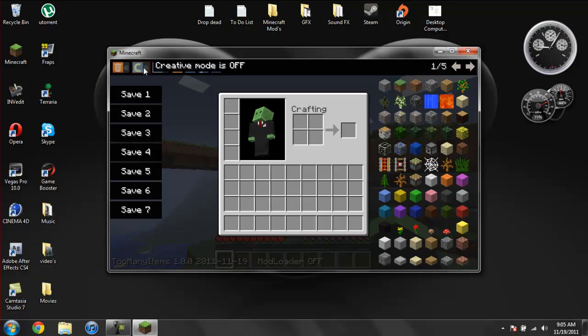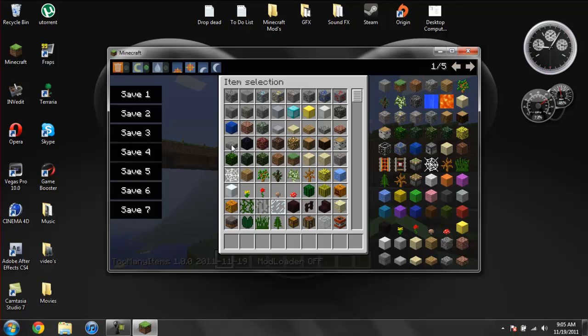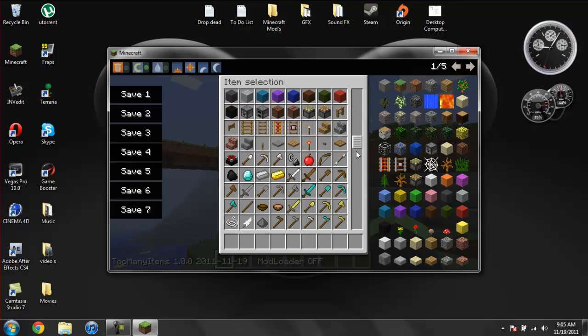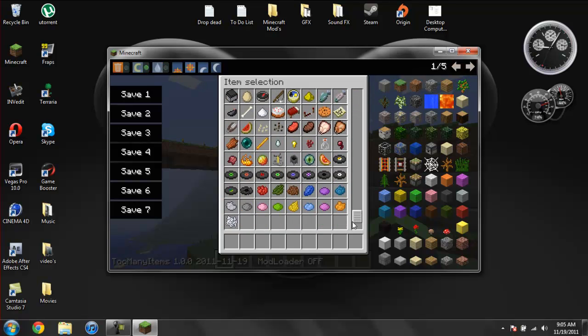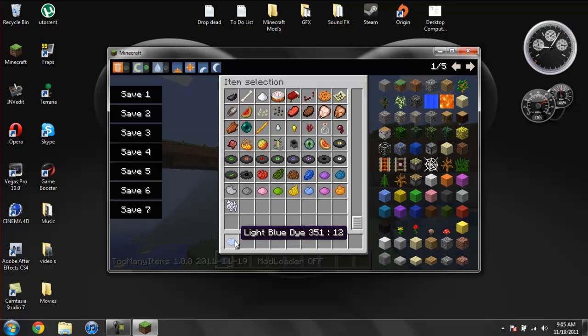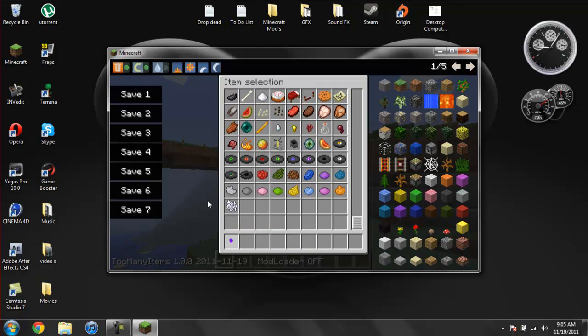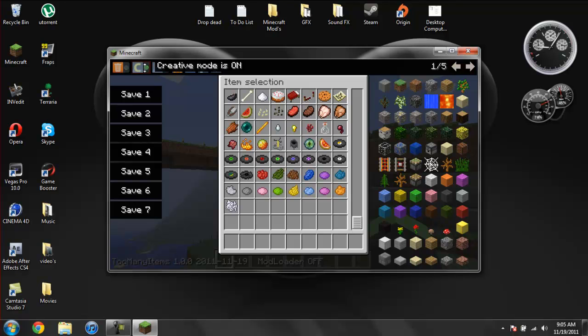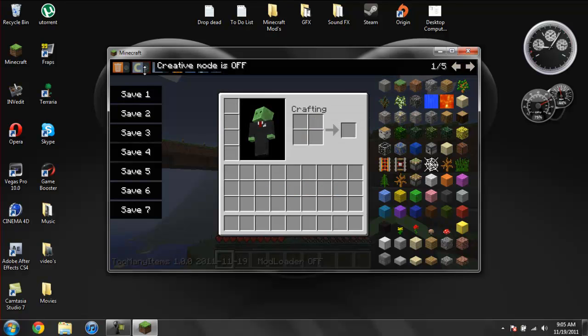We have creative mode. So if you click creative mode, it will turn it straight into creative mode. And you can just give yourself whatever you want. So go ahead and turn creative mode off.